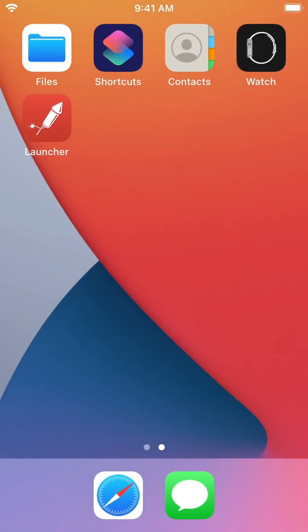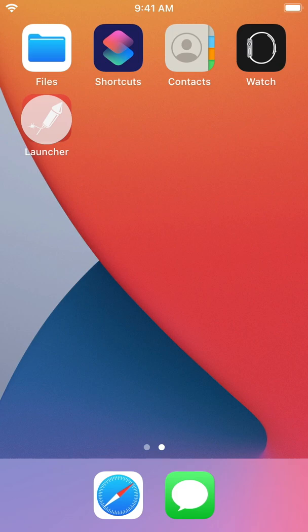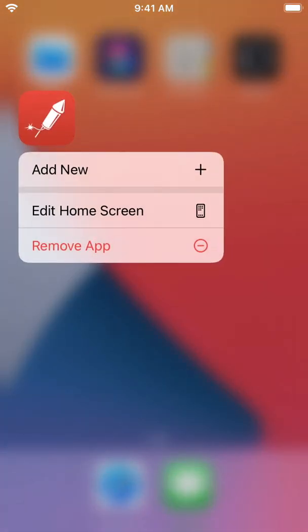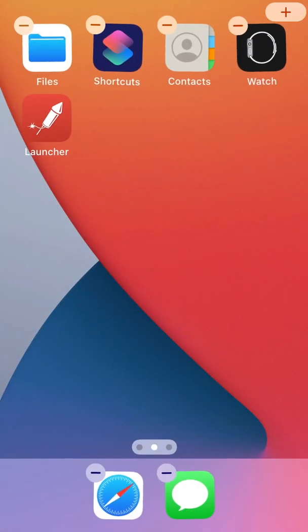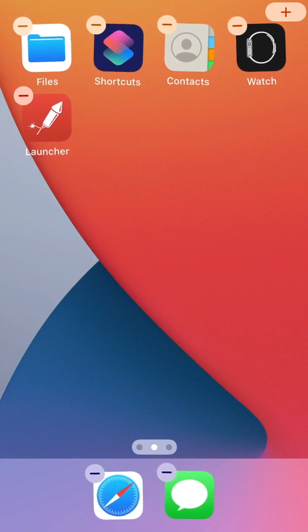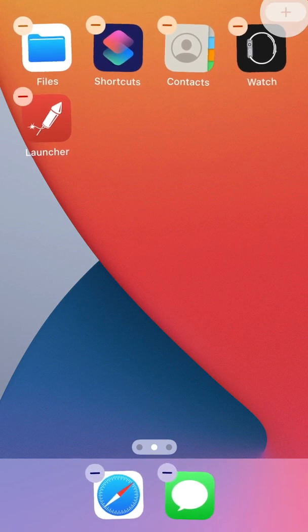To install a new style widget on the home screen, long press on any icon and then choose edit home screen. Then tap the plus icon at the top of the screen.